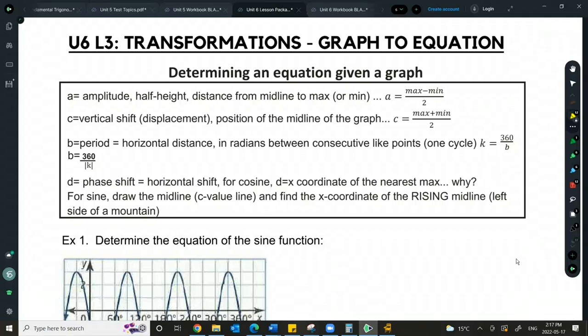We just went from equation to graph in our previous lesson. Now we're going to go from graph to equation.